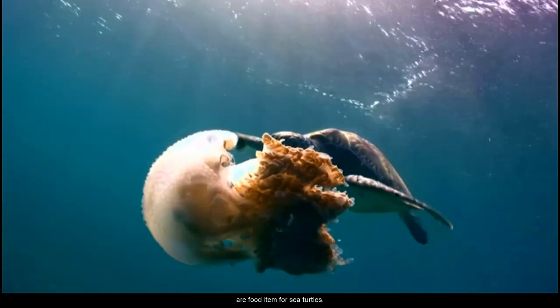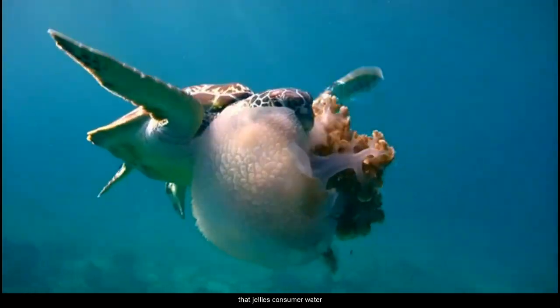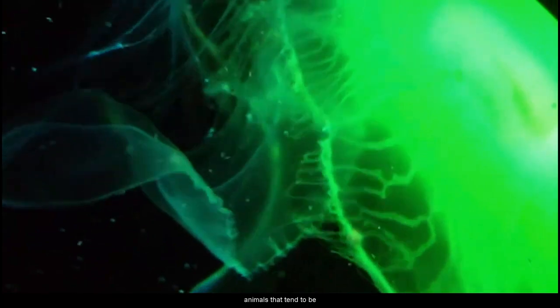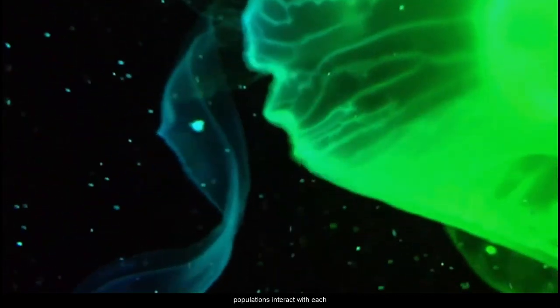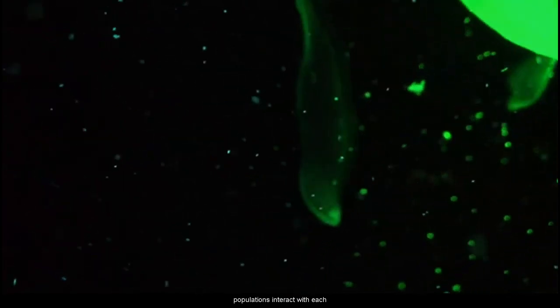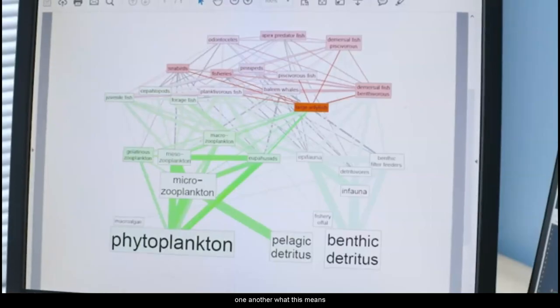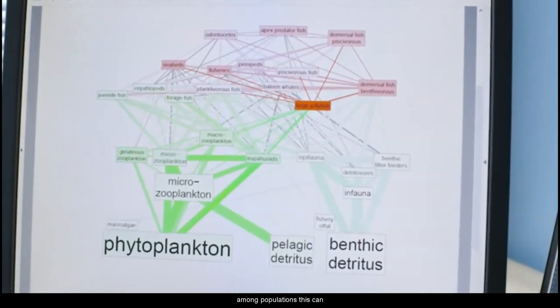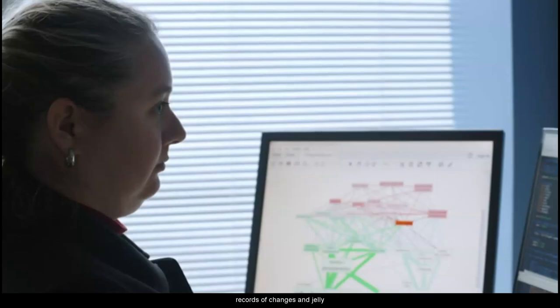Jellies are a natural and important part of marine ecosystems. Jellies are both prey — meaning they are food for other organisms — as well as predators, meaning that they eat other organisms. Jellies are a food item for sea turtles. Another role that jellies play is that they consume a wide variety of animals, but mostly they're eating zooplankton. Zooplankton are free-floating animals that tend to be microscopic. In ecosystems, populations interact with each other, and this can form a very intricate web of populations all connected to one another. When we see changes in one population, this can have an effect on several other populations within the ecosystem.